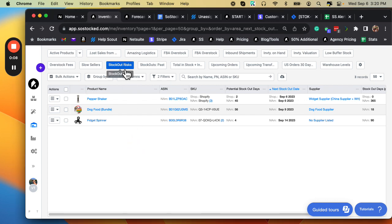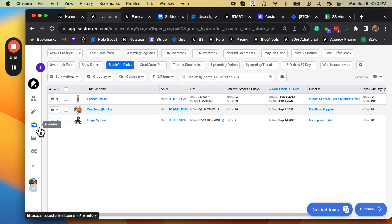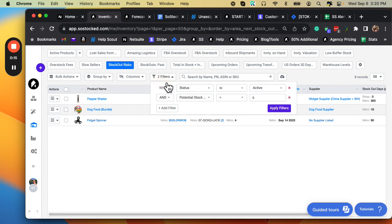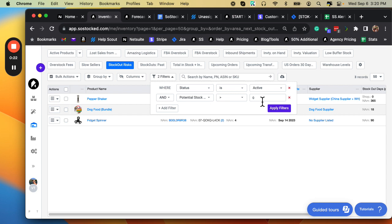The Stockout Risks report is basically a filtered dashboard on your inventory page in SoStocked. The two filters that we're currently running are active products, so status is active, and potential stockout is greater than zero days.